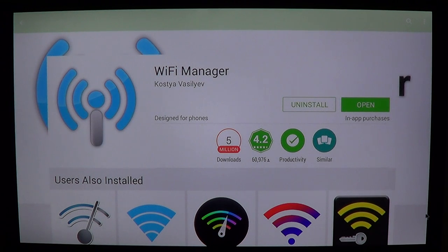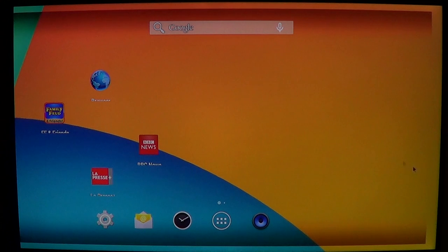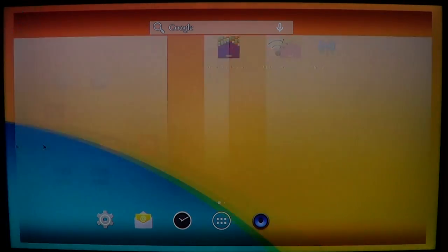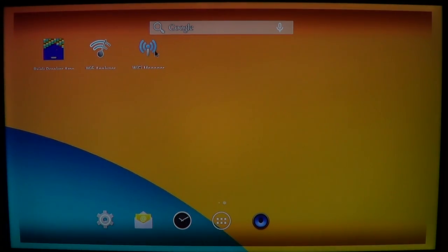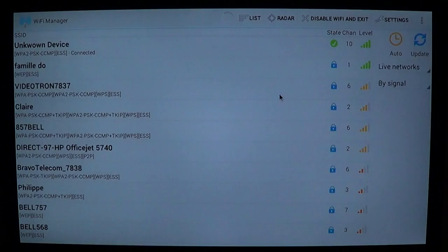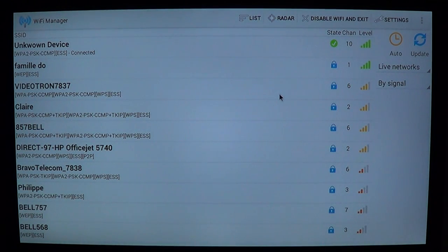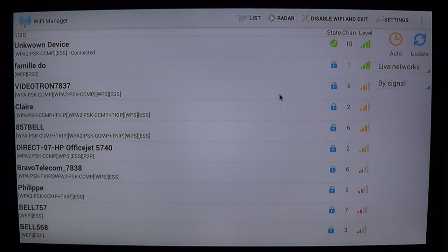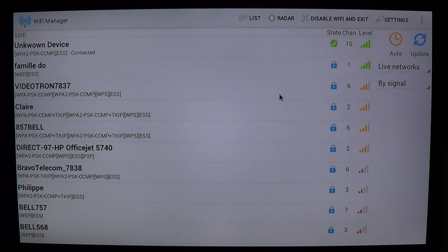Once you've installed it, you have this little icon with a blue antenna on your device called Wi-Fi Manager. The first thing you see is a simple list showing you every router on the network — everything you can see around you, your neighbors' routers and so on.